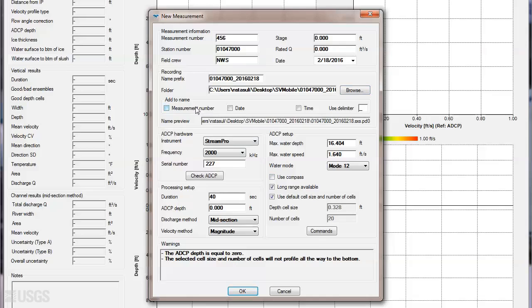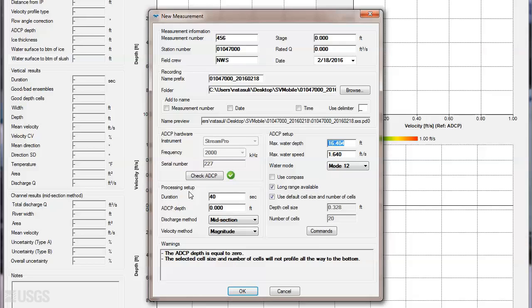The first step in configuring the ADCP is to make sure you are connected to the ADCP and the correct ADCP information is displayed. The options shown in the setup area will vary based on the unit you are connected to, so it's important the software recognizes the ADCP you are connected to, so it can display the proper dialogs.